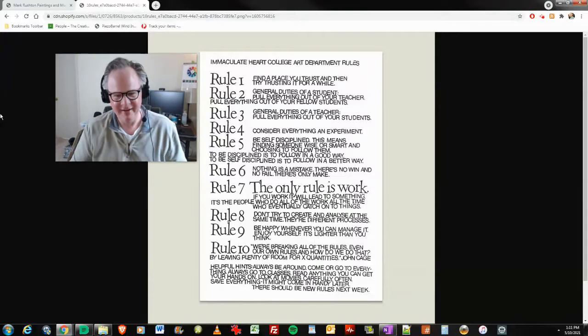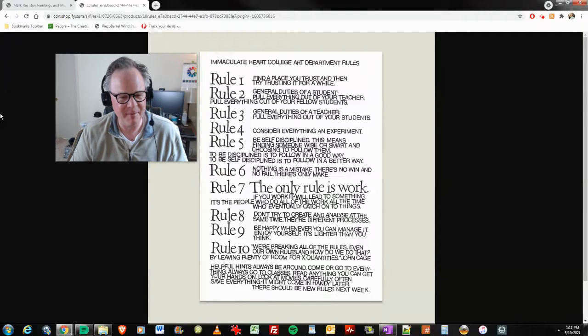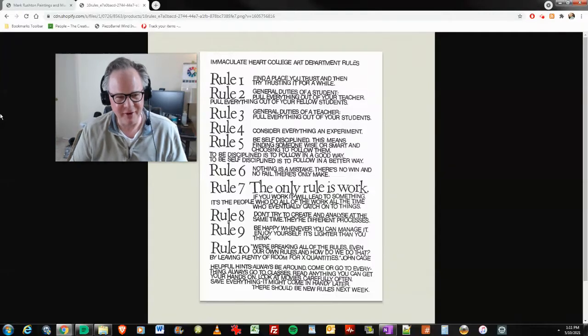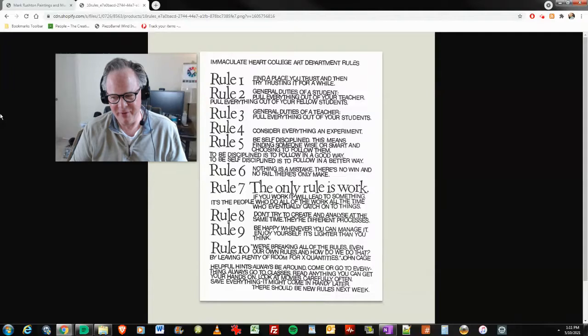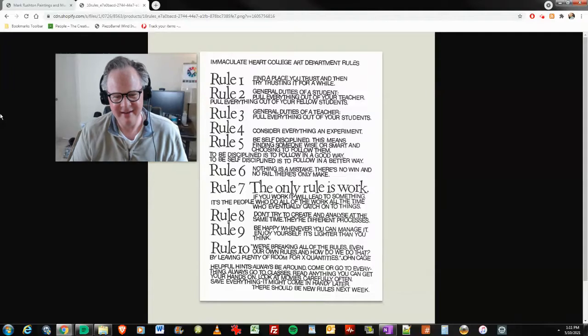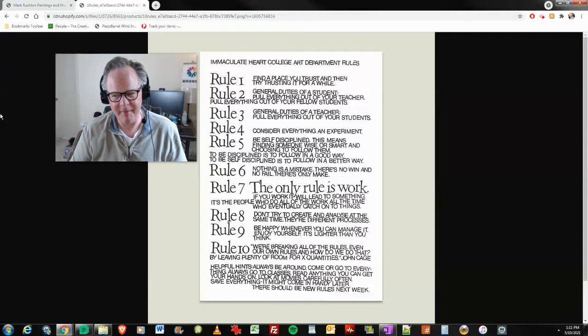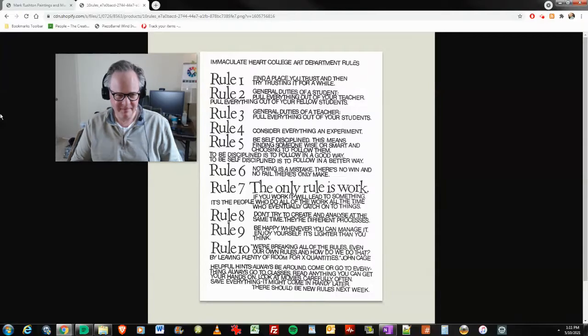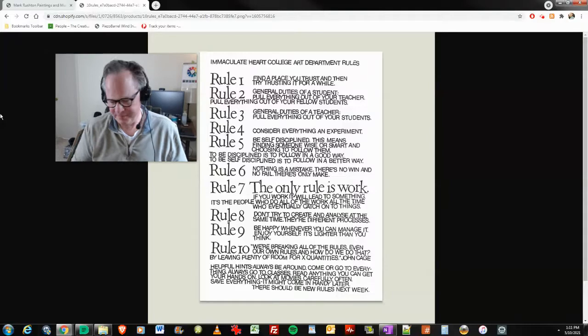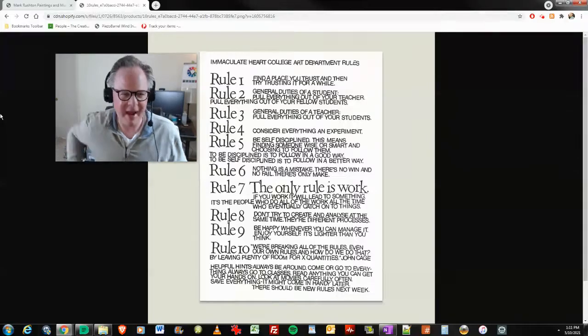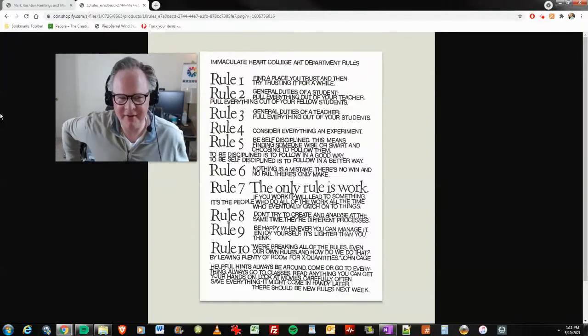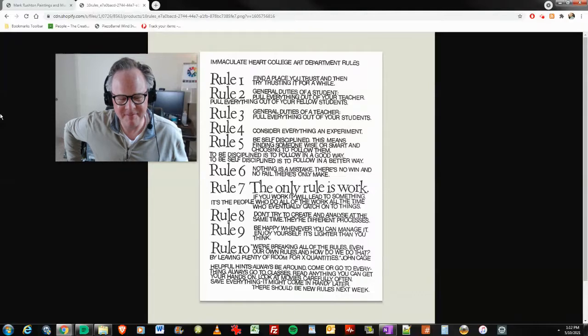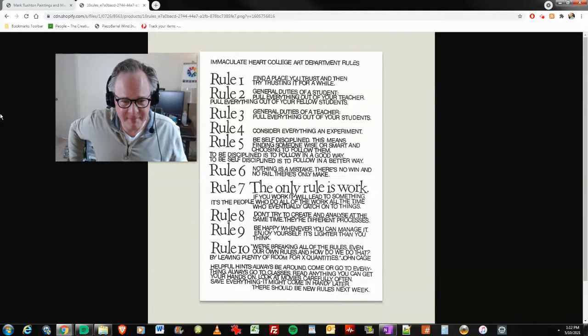Rule number eight: don't try to create and analyze at the same time. They're different processes. Oh my God, that's brilliant. I've really just taken that to heart here in the last several years. I used to, in my early recordings, I would hold onto things for like a year. Which, looking back, that's nearly 20 years ago. It was a bit foolish. Why did I hold onto that for so long? That's the way I was at the time. Learned from it and moved on.